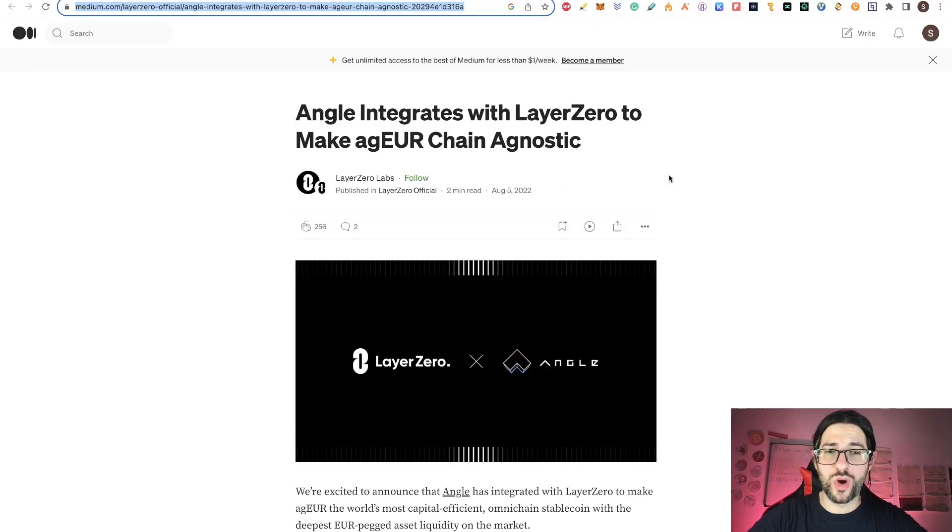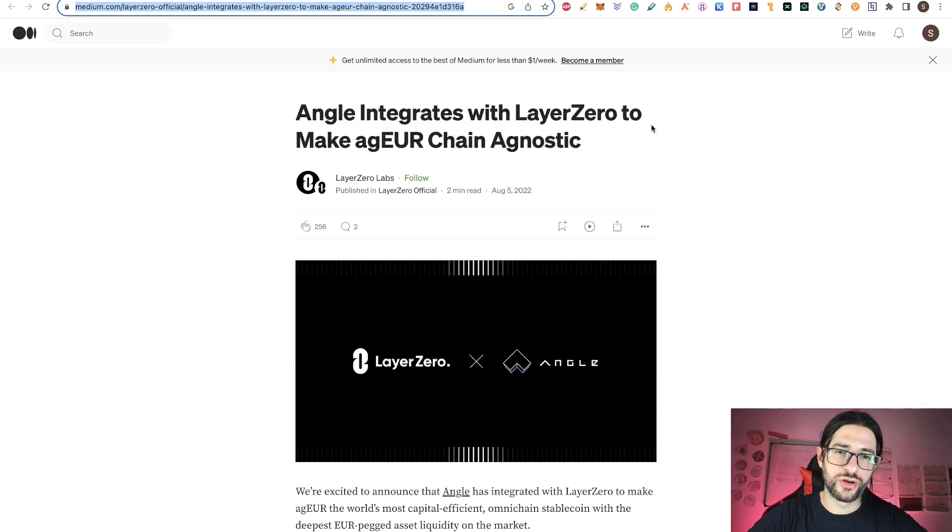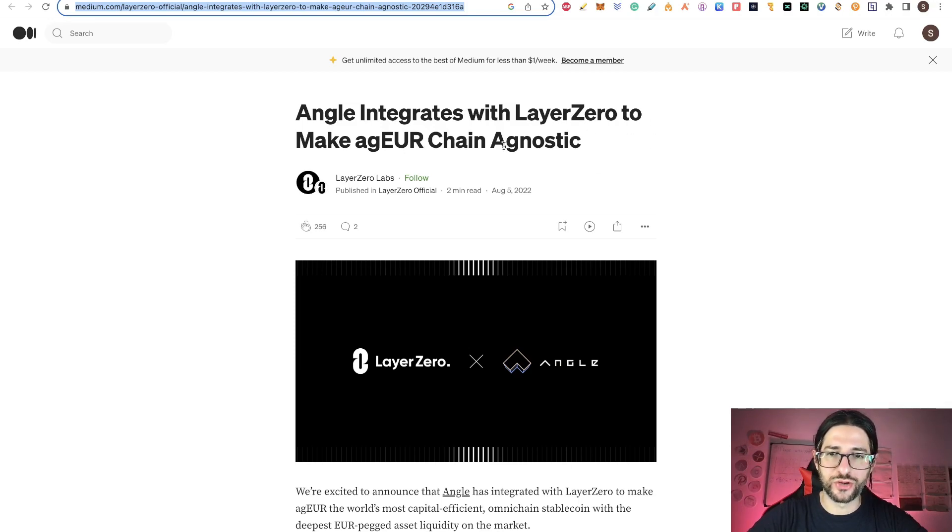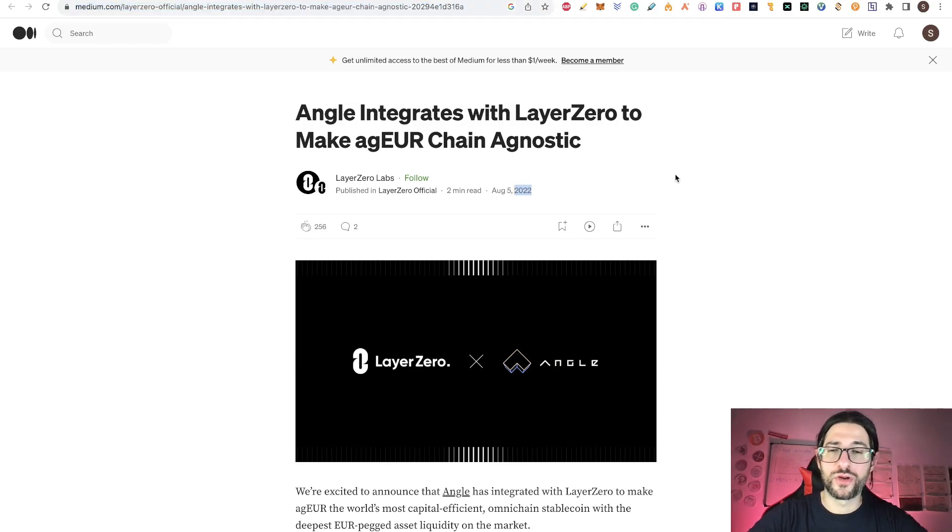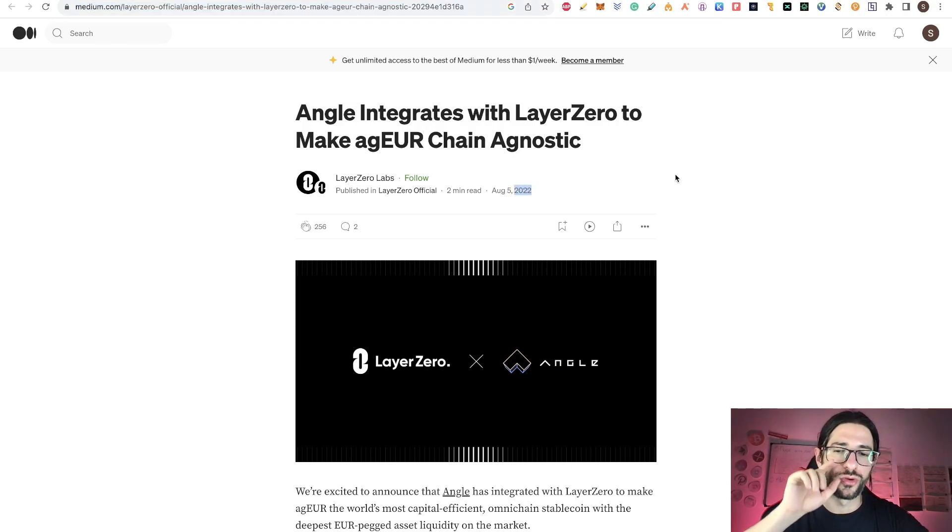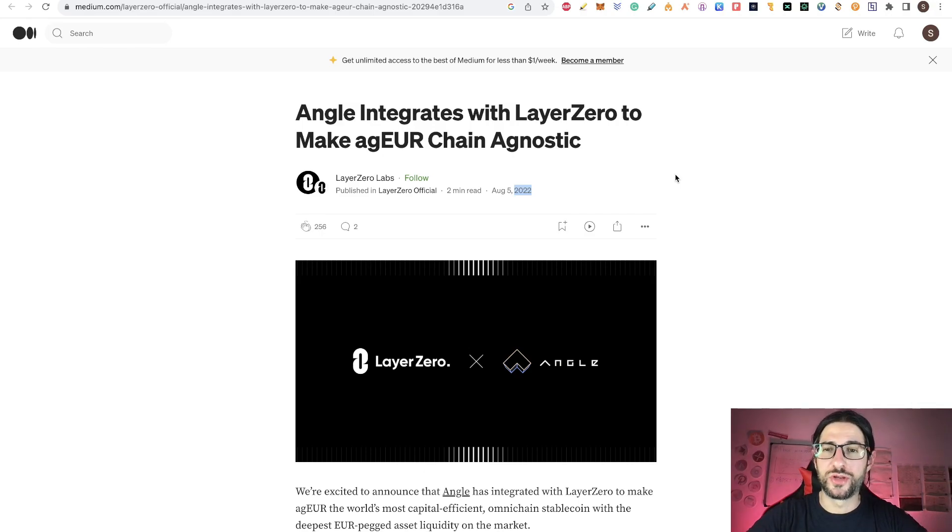And this has been from a while. Angle integrates with LayerZero to make agEuro chain agnostic. And this was already from August 2022. So this platform has been using LayerZero for more than one year.